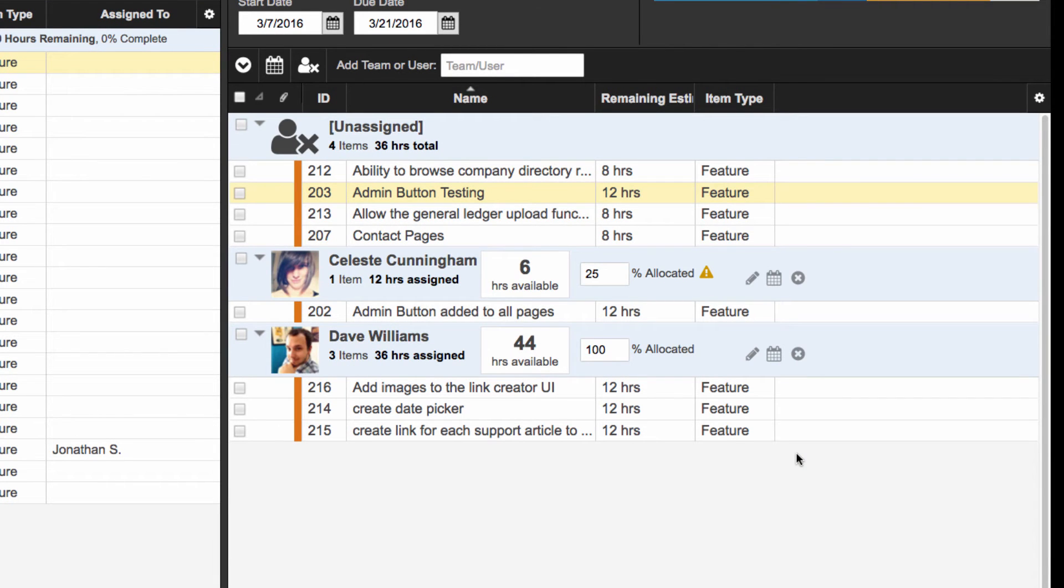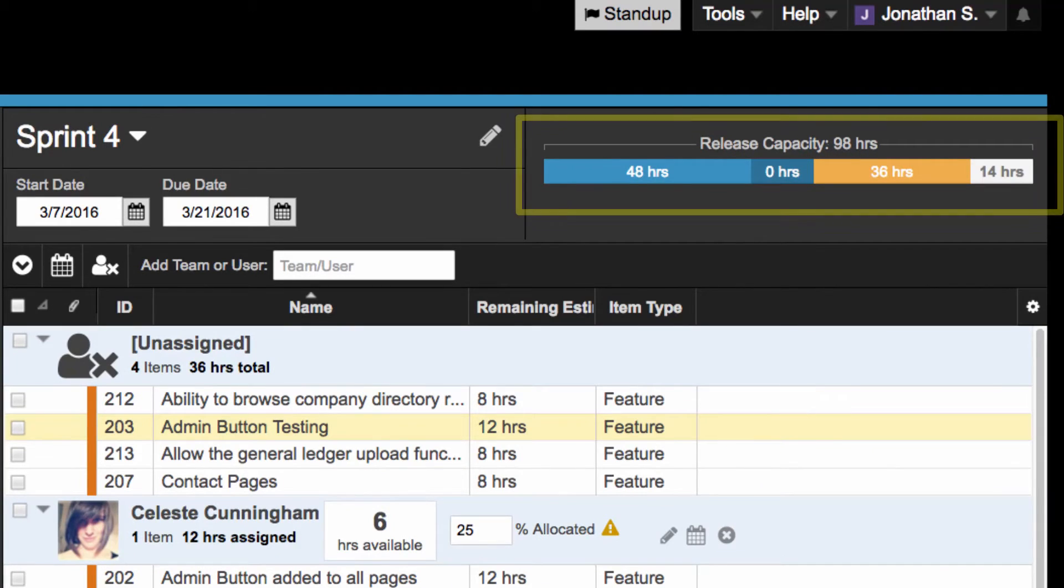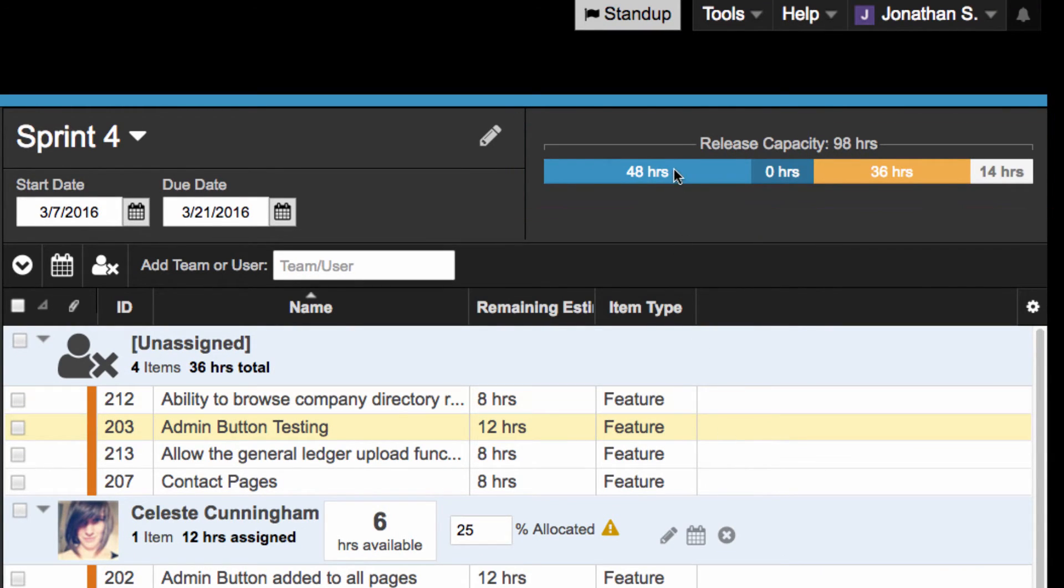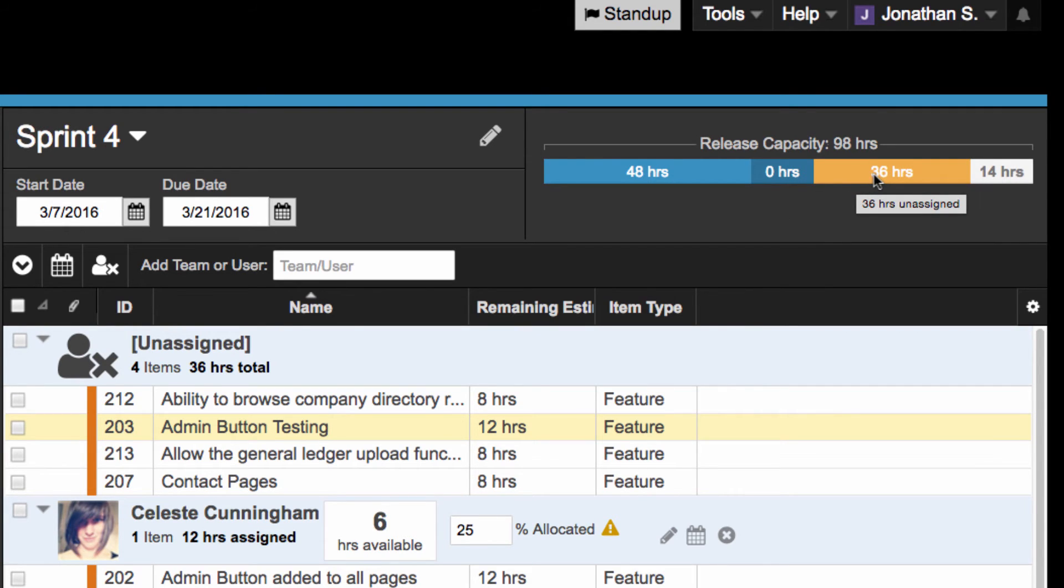Lastly, Axosoft will visually total the work assigned to this release in the upper right corner of the Planner. User's capacities will roll up the total hours assigned to individuals, the total hours assigned to teams, the hours left unassigned, and your remaining available capacity.